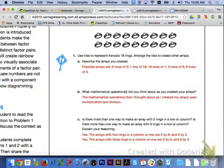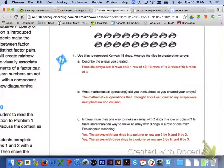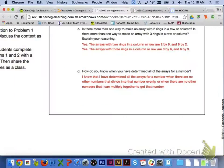In explaining your reasoning for letter C, the arrays with two rings in a column or row would be 2 by 9 and 9 by 2. And the arrays with three rings in a column or row would be 3 by 6 or 6 by 3. For letter D, you know when you have determined all the arrays for a number when there are no other numbers that divide into that number evenly, or when there are no other numbers that you can multiply together to get that number.